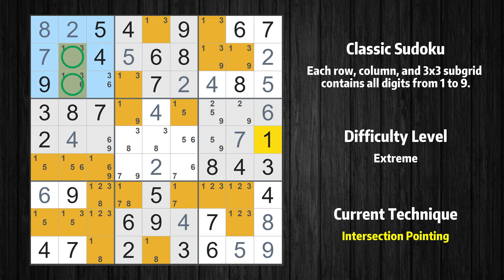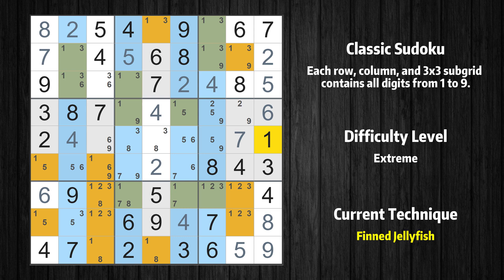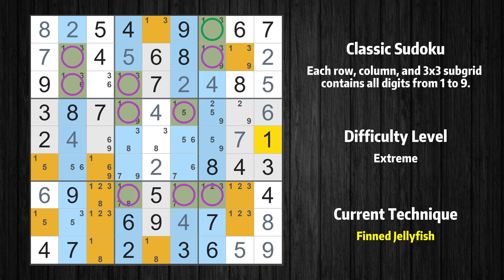In the first box, the number 1 can only appear in the green-marked cells. Because the marked cells also appear in the second column, it cannot appear in the other positions of the second column, and the candidates in those positions can be deleted. There is a finned jellyfish with value 1 in columns 2, 4, 6, and 7. Either the fish or the fin is true — the fish and the fin are marked in purple and green respectively. It is possible to eliminate all candidates that would be eliminated by both the fish and the fin.